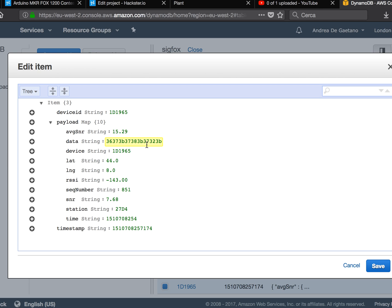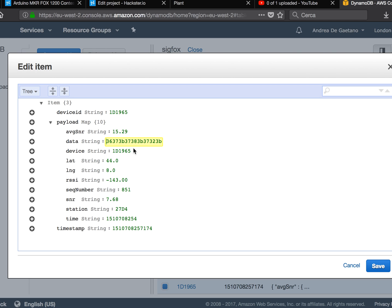Remember that you can send only 12 bytes per message on the Sigfox network. And I sent three nine bytes right now, but they are converted in some way.